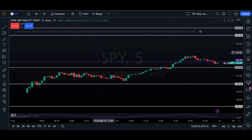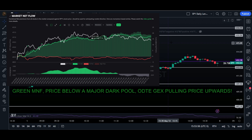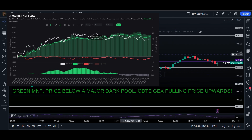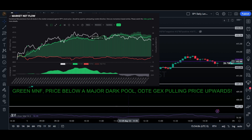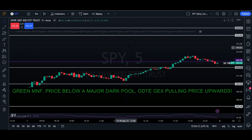The third point of confluence is does MNF point in the same direction? Do we have a nice green MNF that says price should pull up because ODT EGEX says so? There's a large dark pool right there, so money likes to stay around where it already is. There's a lot of money there, so price could reach it again — and does MNF point in the same direction?